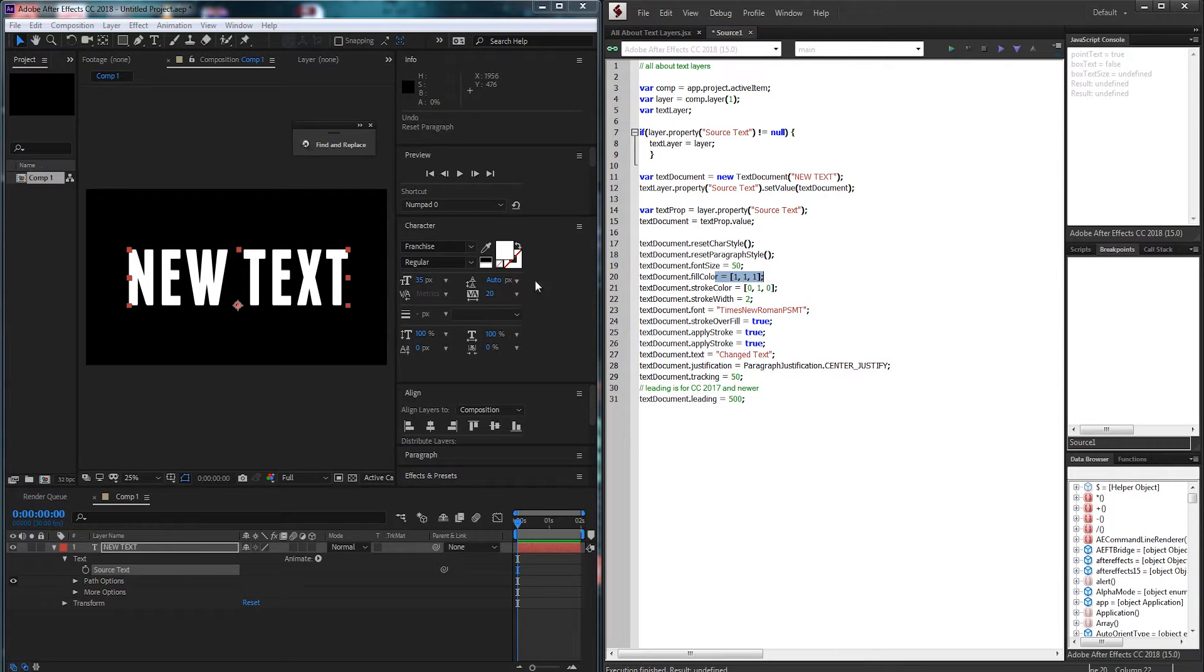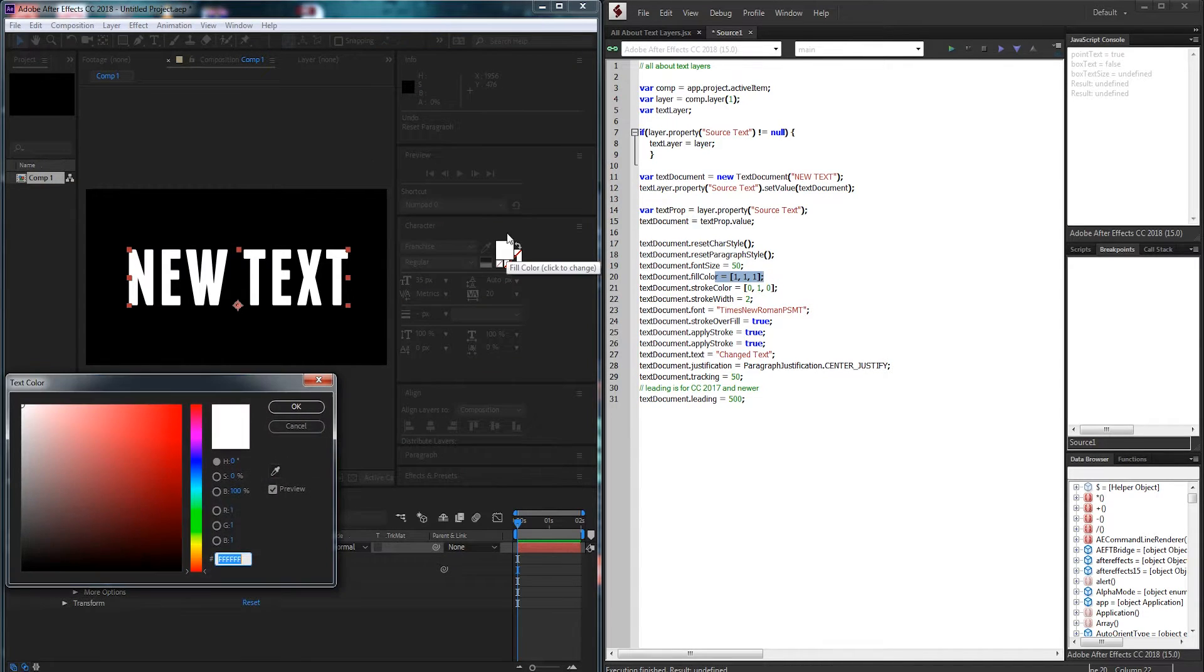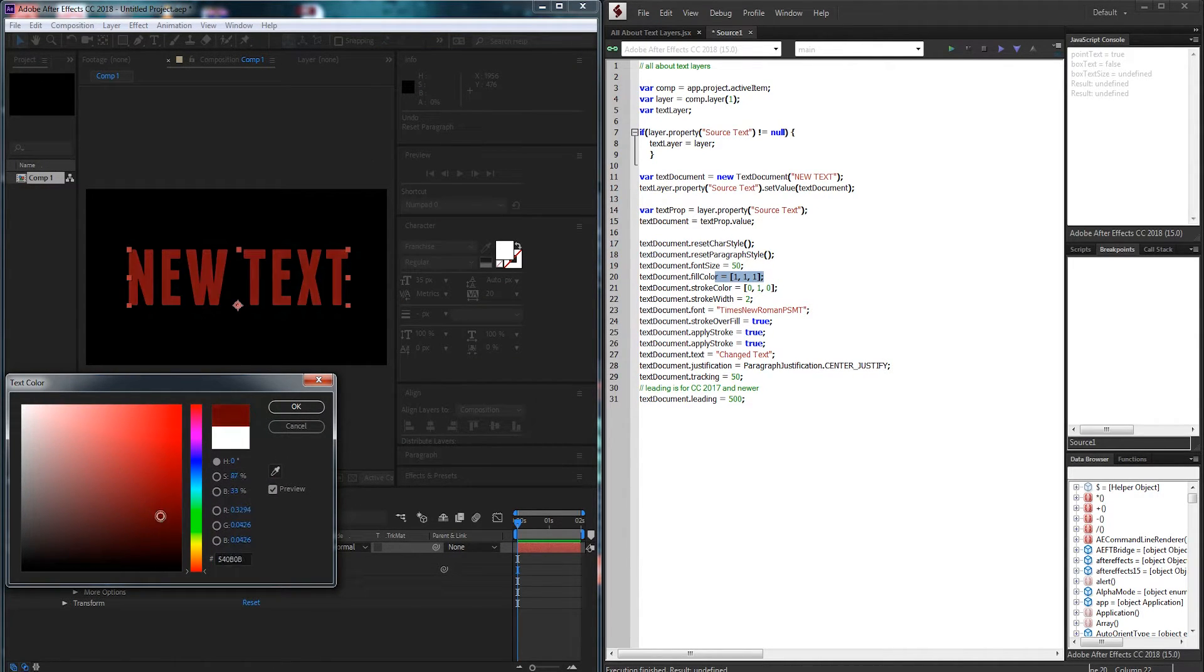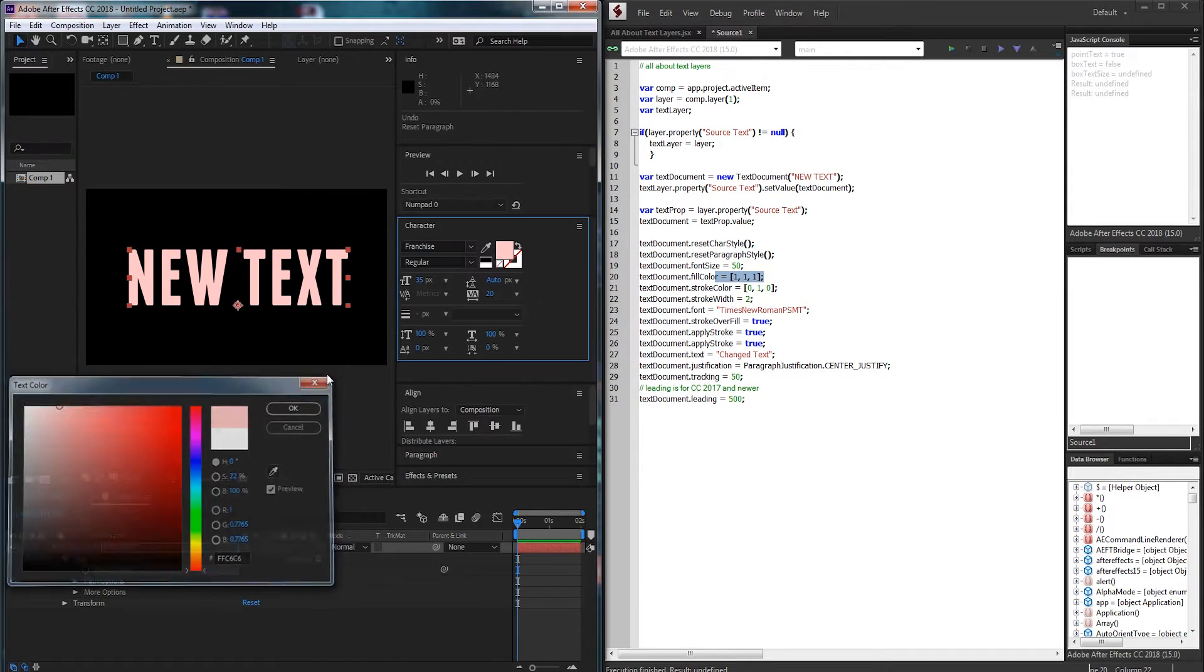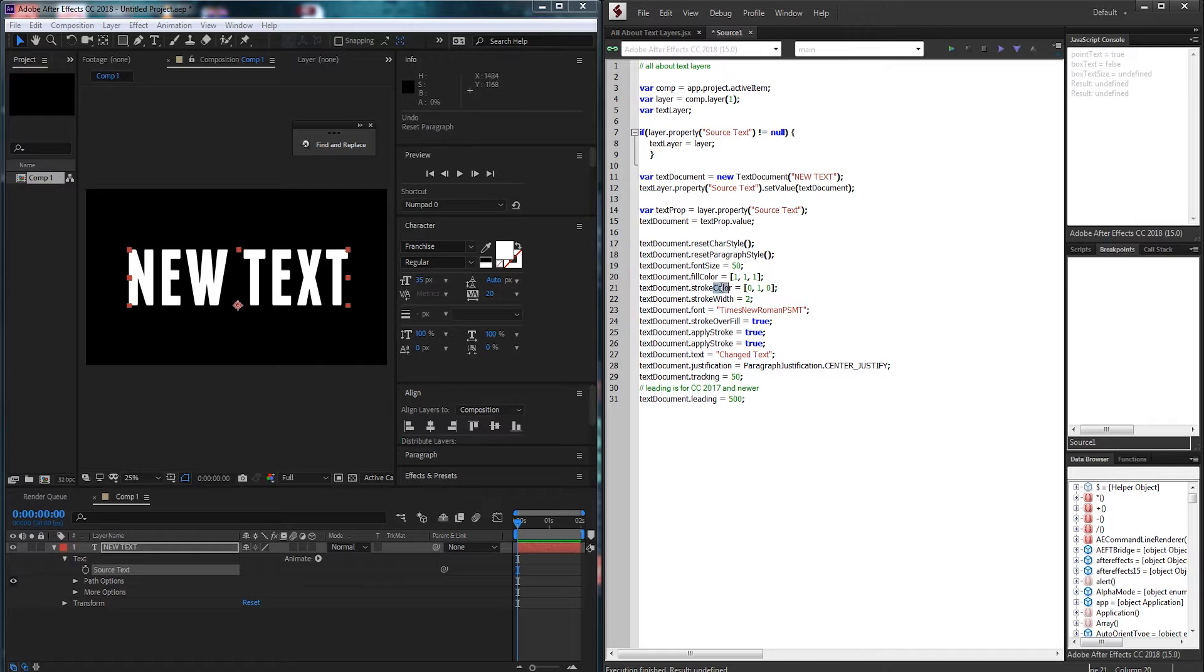We can also change the fill color dot fill color which is this color here and we can input a three dimensional array from values zero to one representing RGB and the same with the stroke.